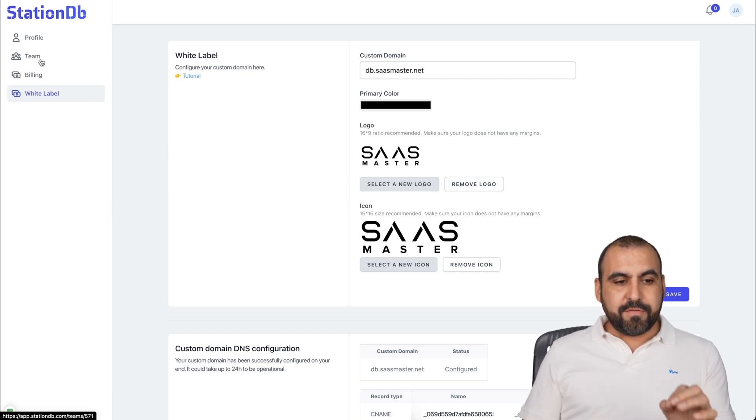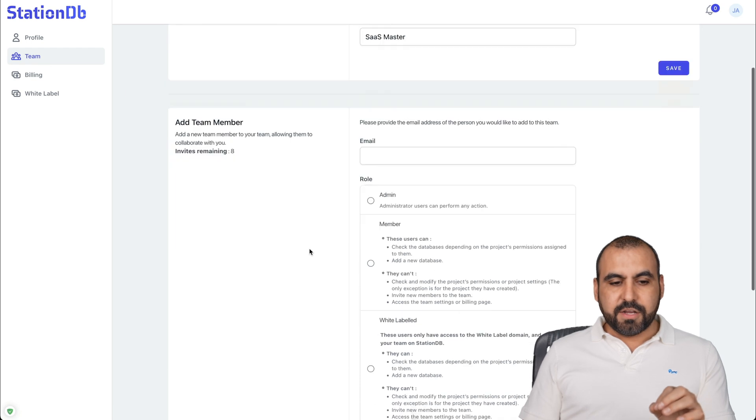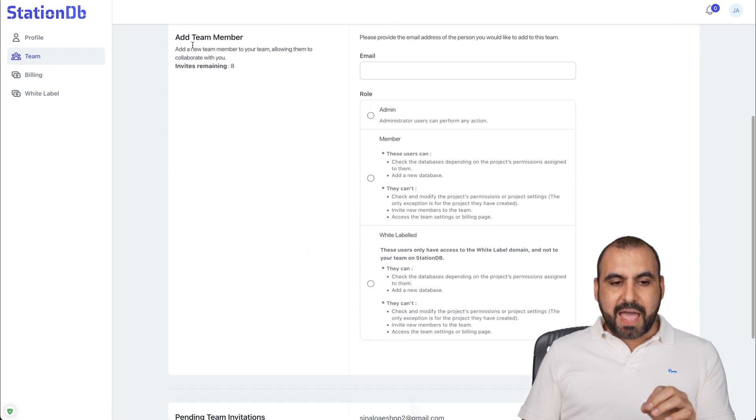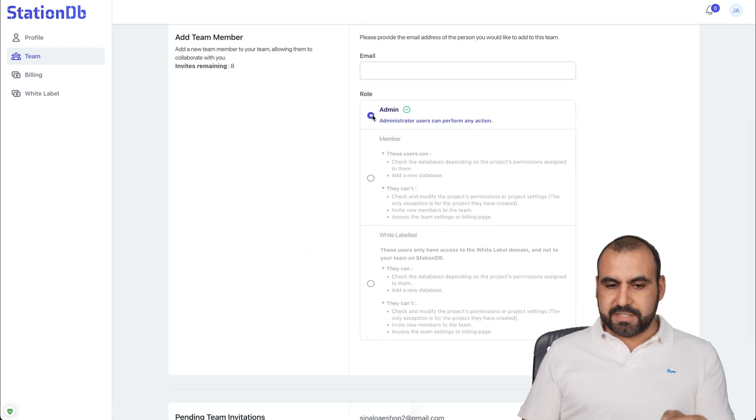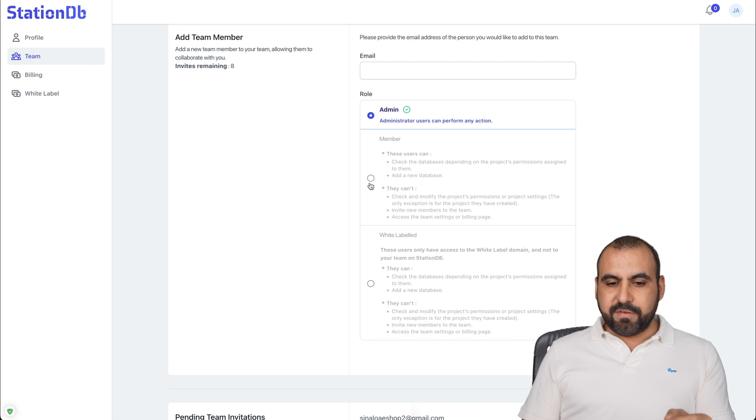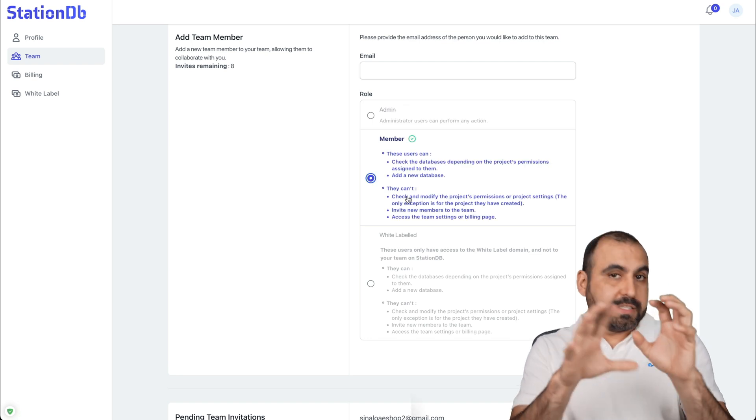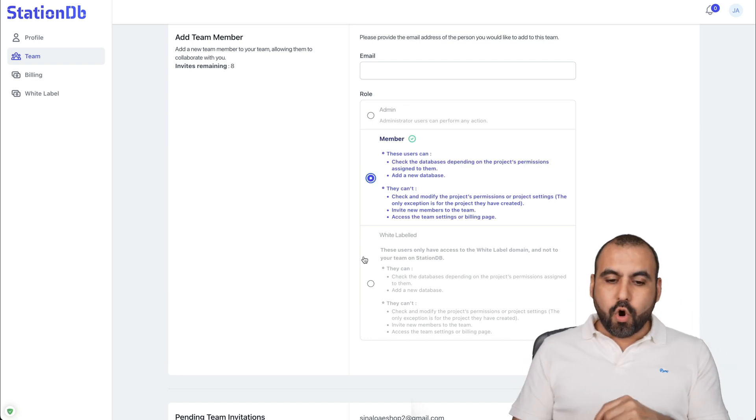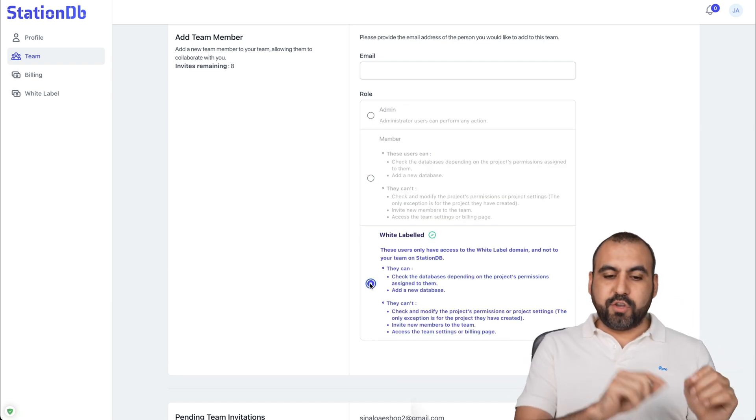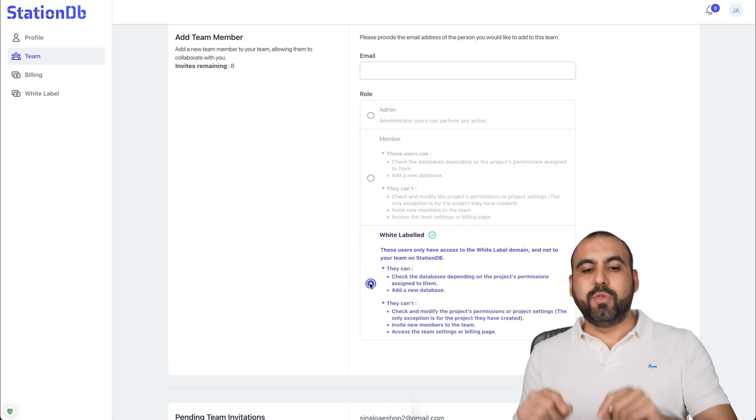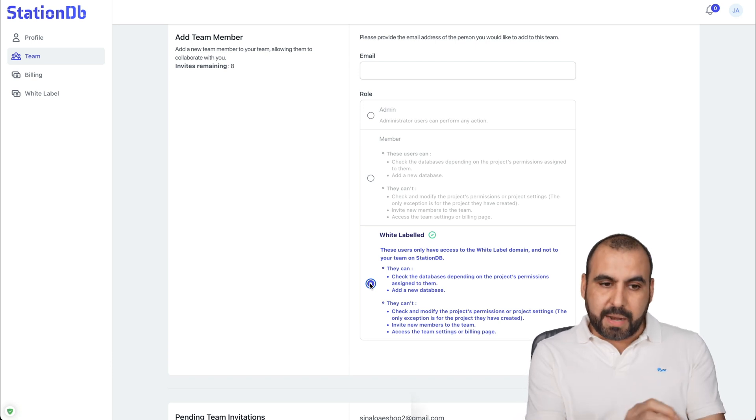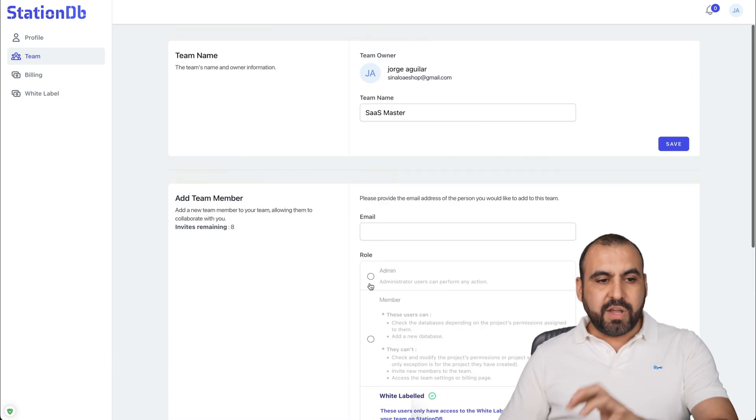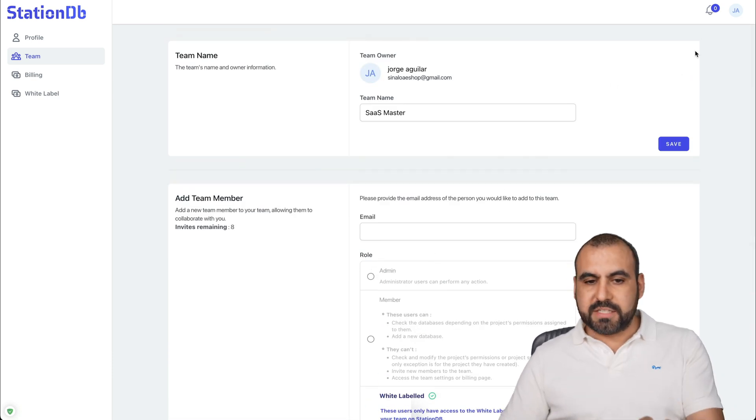So you have the team section here. So for example, for the add members, I add a new member here. I can give them admin access. I can give them member access. So they log into StationDB or they have to go log in through the white label system with the link that I provide. So you have all those sections available there.